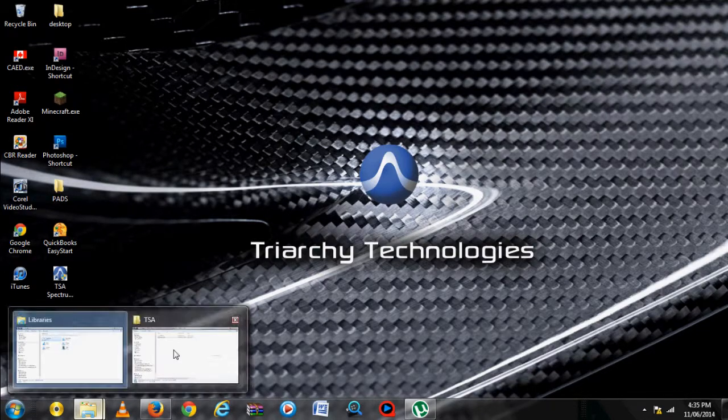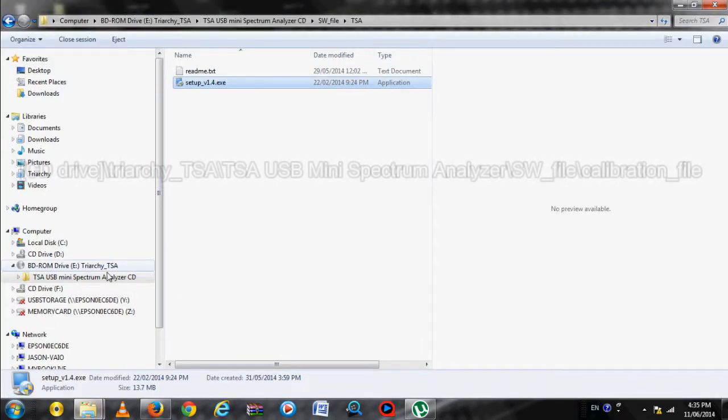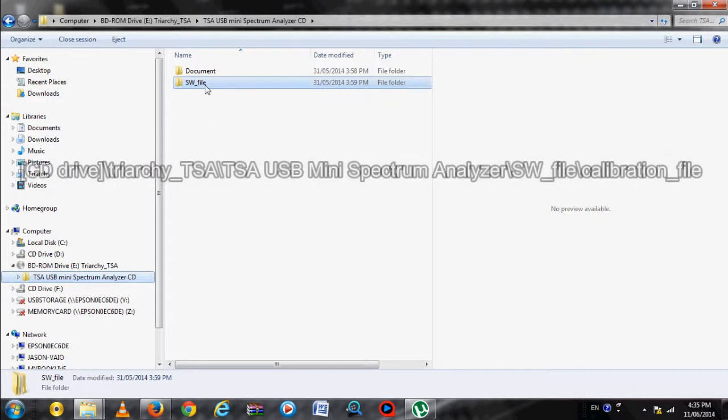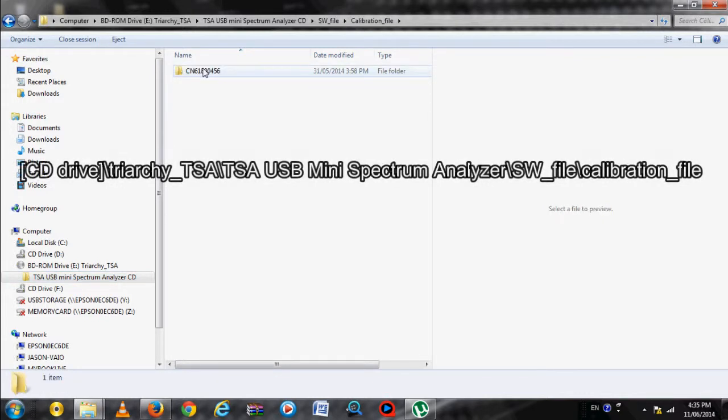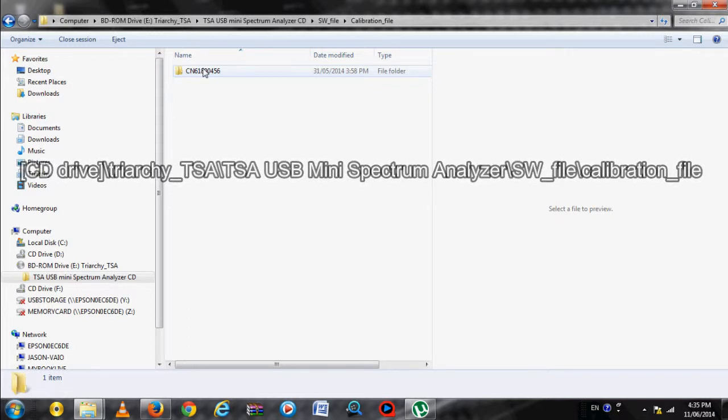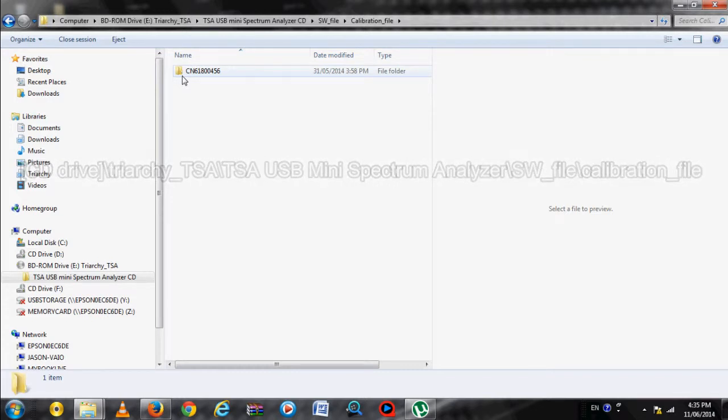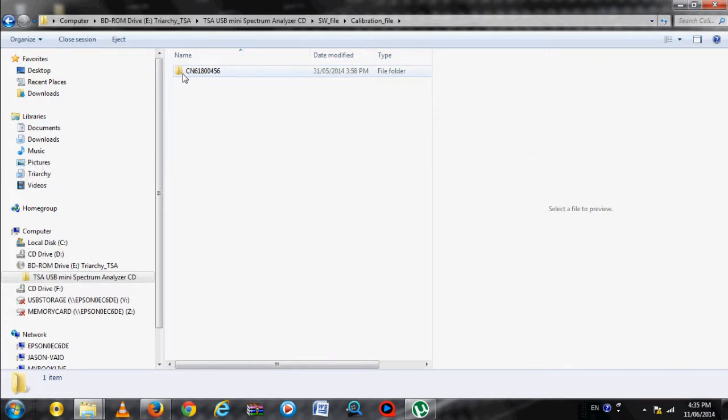Go back to the CD files, and then go to SW File, then Calibration File. The name of the folder inside should match the SN number found on the back of your TSA Spectrum Analyzer device. The calibration files found inside are calibrated to work with that specific device.